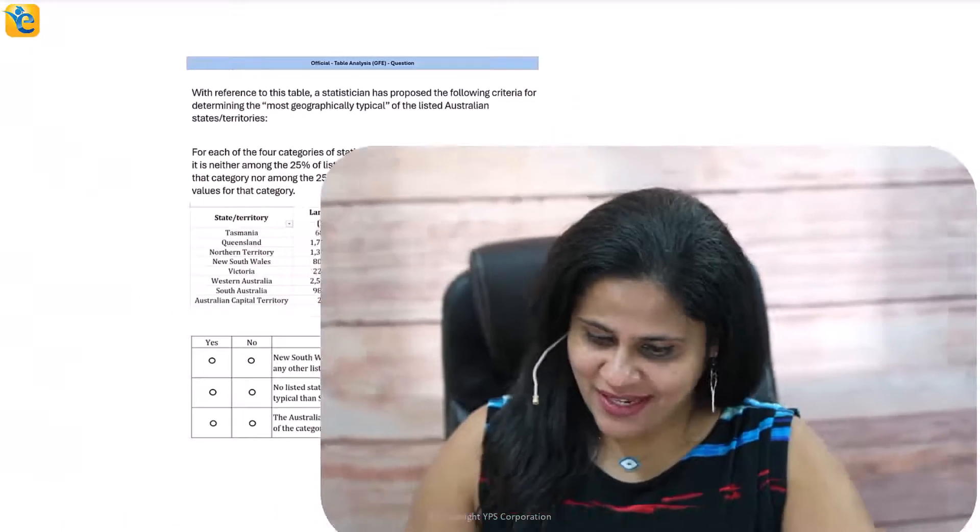Have you ever faced a data insights question and felt like it's speaking in riddles and sometimes in an entirely different language? Believe me, you are far from being alone. Today we are going to tackle one such GMAT challenge, zooming in on a table analysis question pertaining to Australian states and territories. Step by step, let's tackle this together and make it all crystal clear. Ready to solve this difficult table analysis question with me? Let's dive right in.